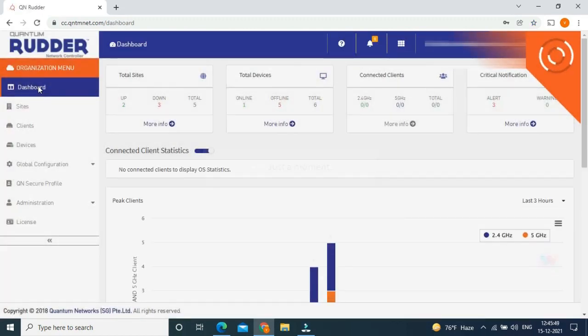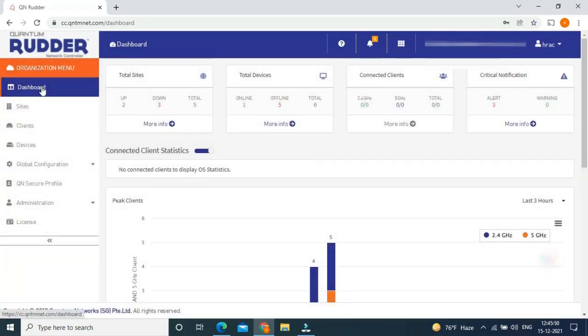After entering your credentials, you will be able to access the dashboard. This is the Quantum dashboard. This is how it looks like.